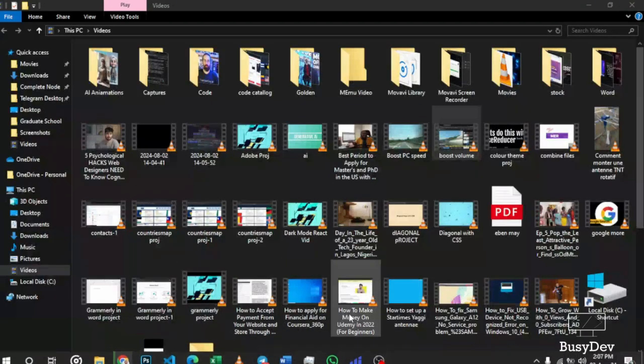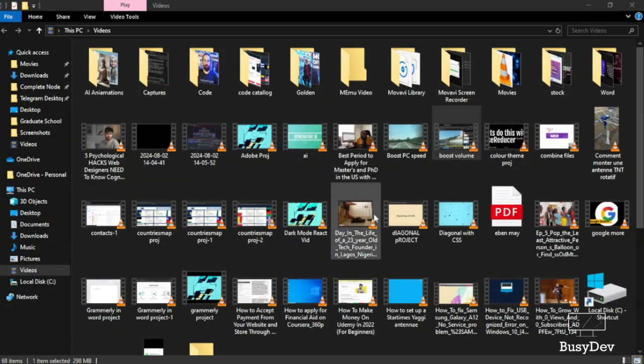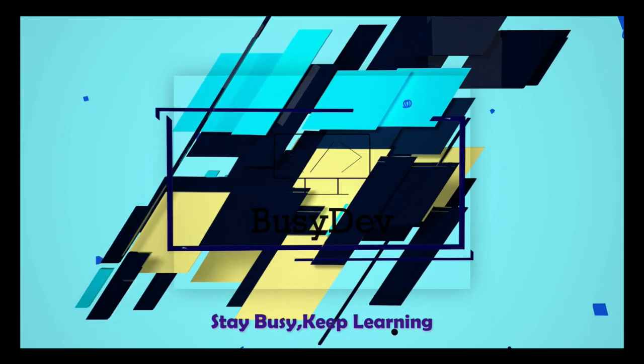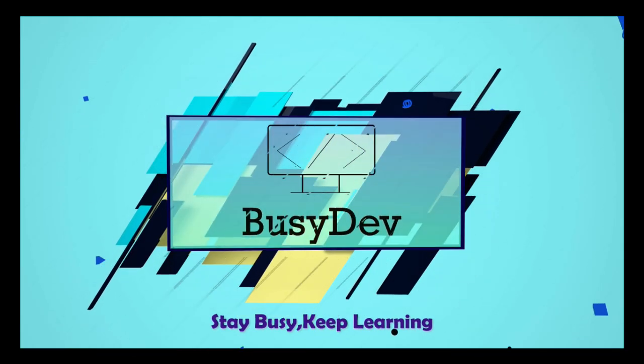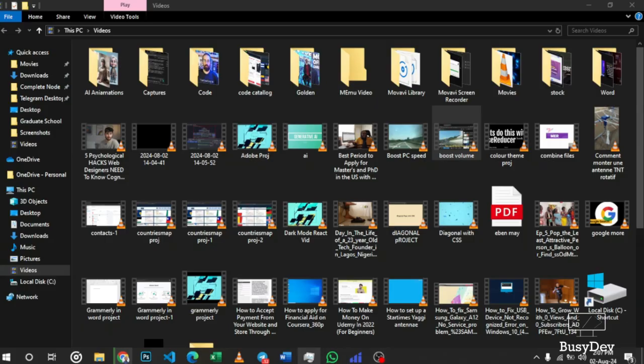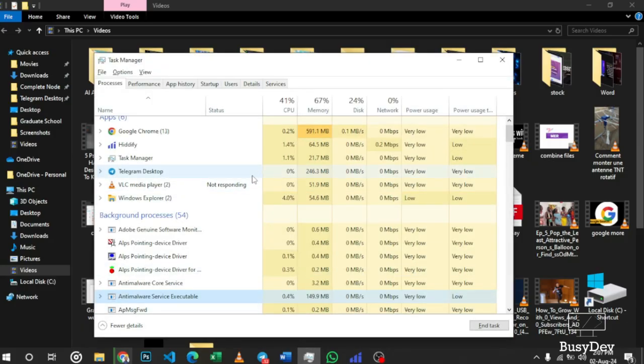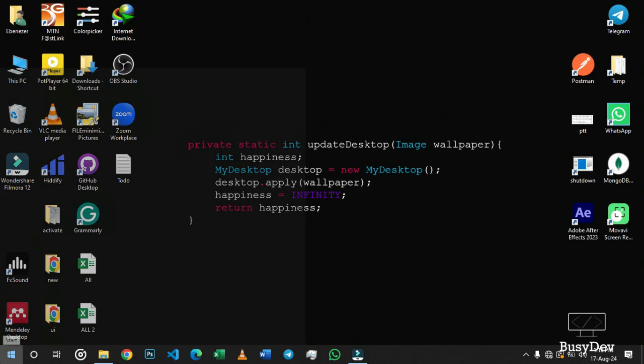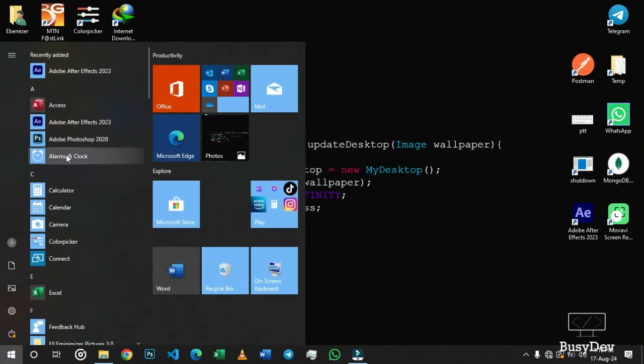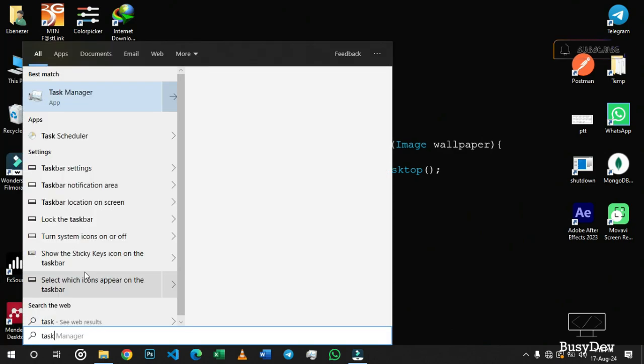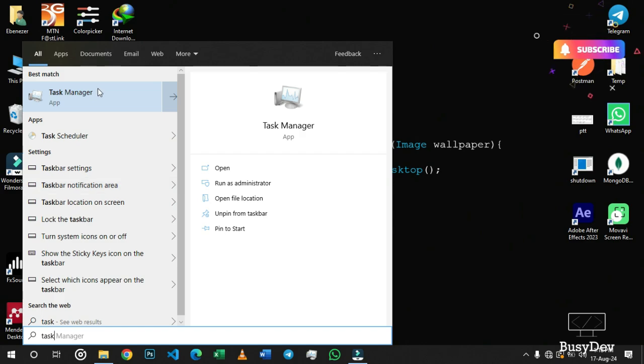So let's go into the video. In order to solve this problem, I want you to open your Task Manager. To open your Task Manager, you can go to your Windows button and then just type in 'Task Manager' and you'll see it there.